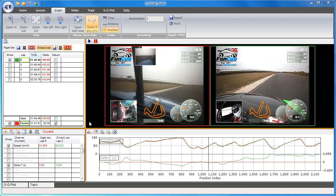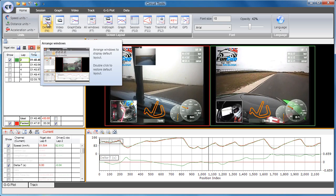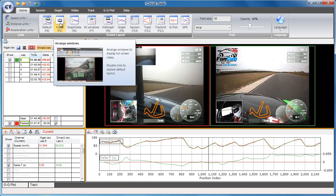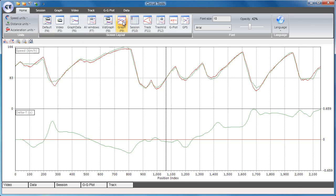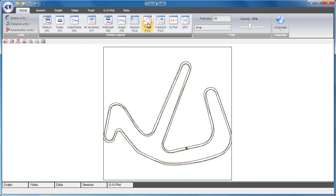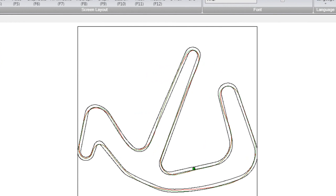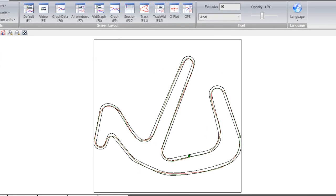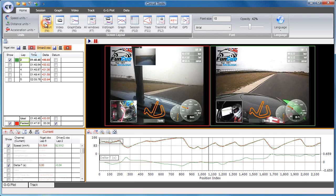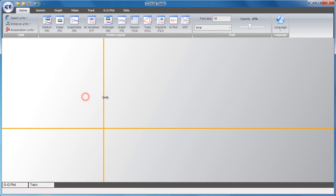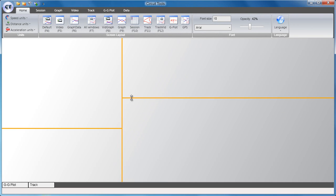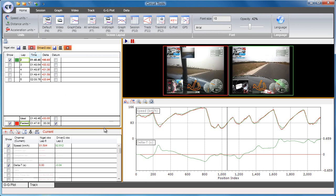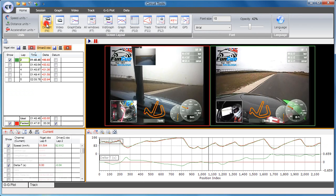You can swap between screen layouts with the hotkeys. For instance, F5 shows the video as full screen, F9 shows the graph full screen, and F11 shows the circuit map full screen using the circuit overlay that was automatically loaded from the database. You can resize the screens by dragging the sliders, and you can return to the default layouts by double-clicking the relevant layout key.